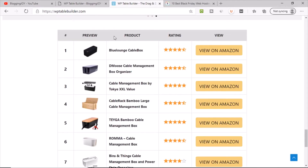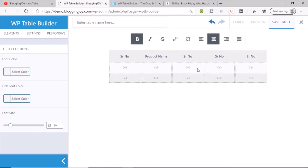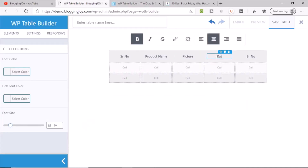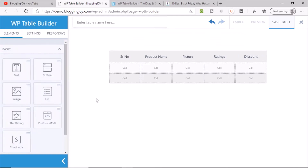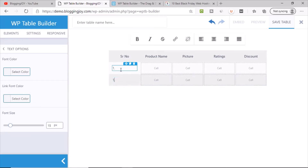The columns we'll set up are: Preview, Product, Rating, and View. Let's label them: first column is serial number, then picture, then product name, then price or ratings, then discount. This way we give the header row its labels.